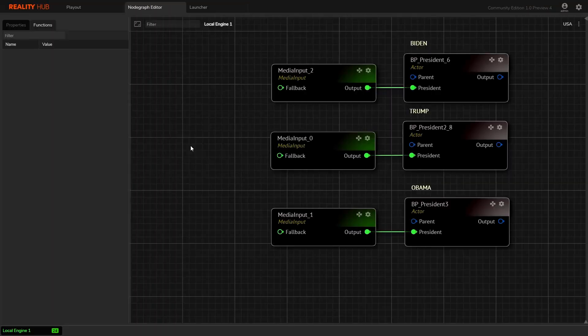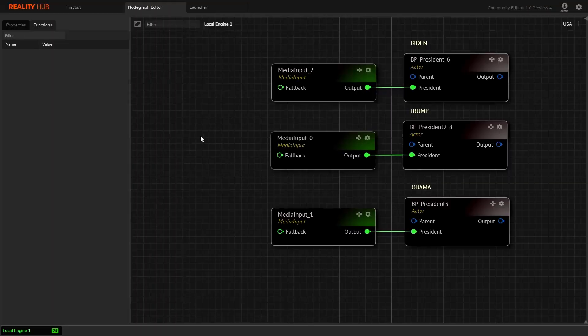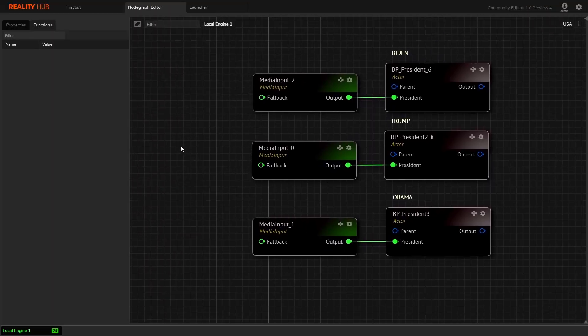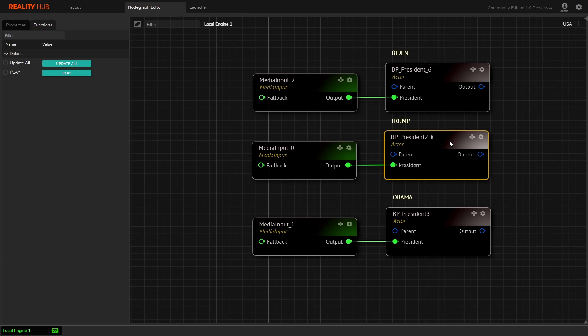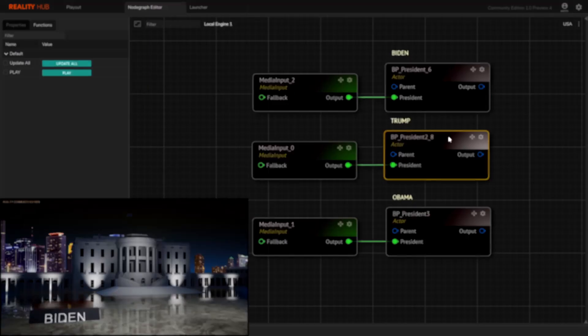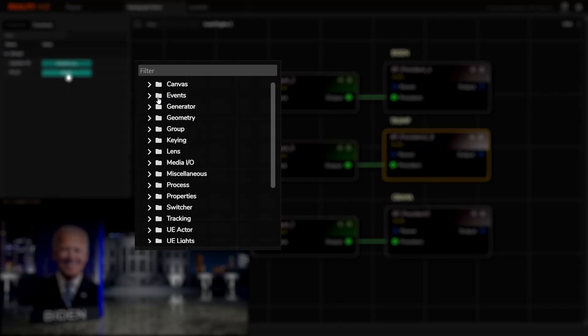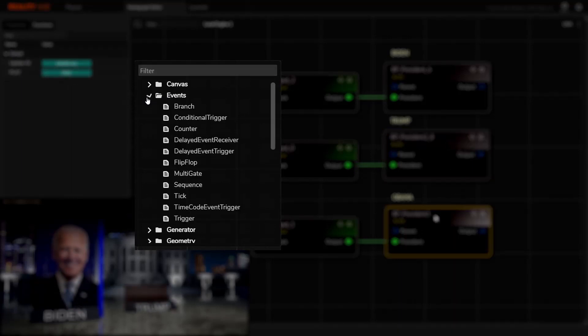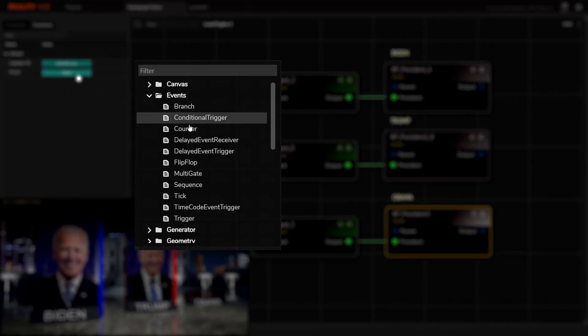Flow control is the widely used term for the blueprint system in Unreal. It is the set of nodes that allow you to control the flow of execution logic, but it's cumbersome when someone wants to control it in real time during live production. Now here comes the Reality system events nodes that allow users to control its flow logic without going back and forth in blueprints.